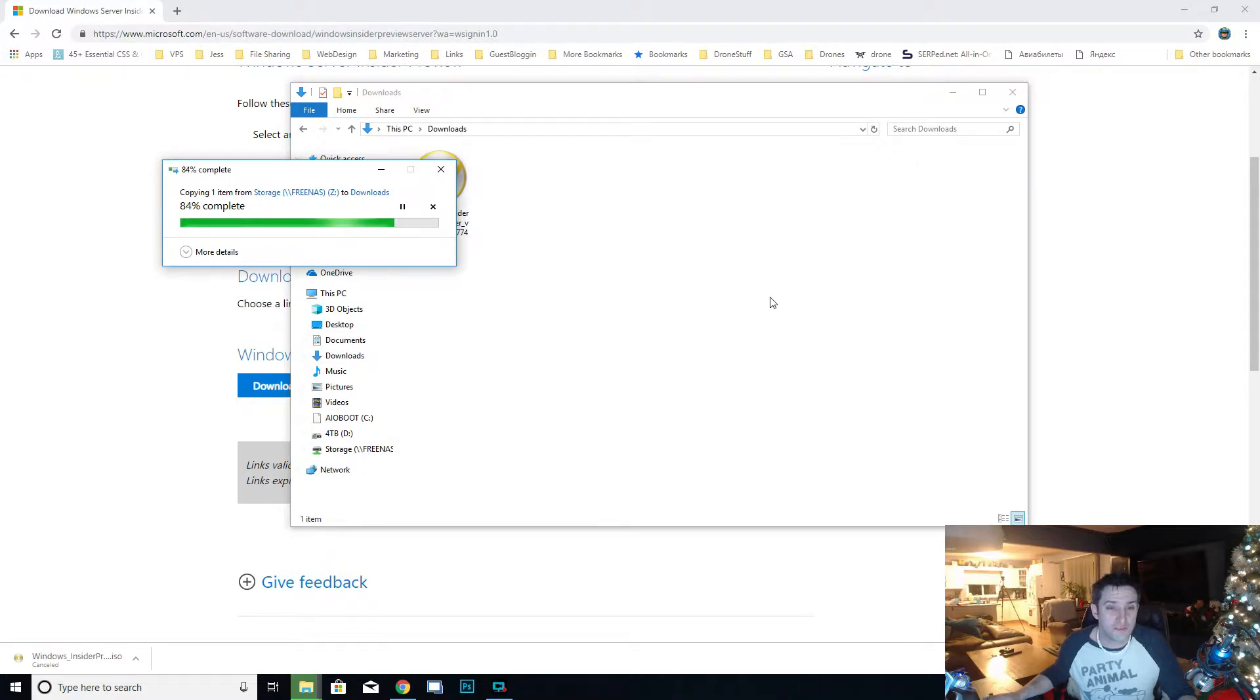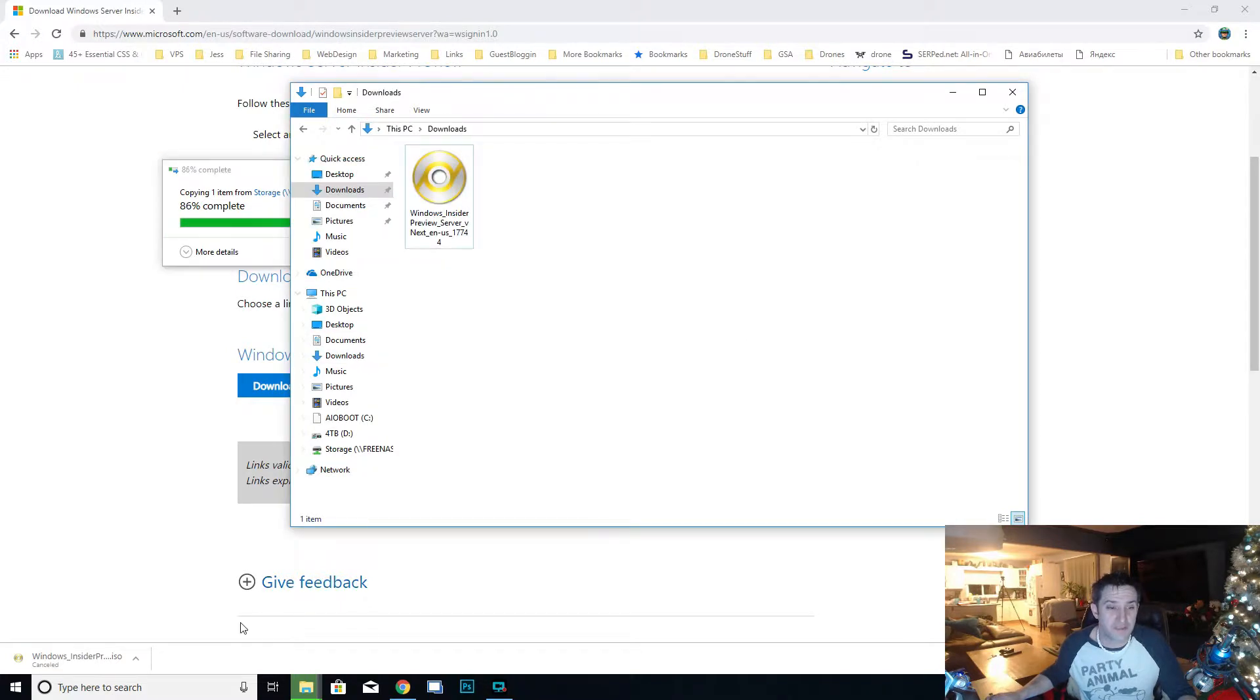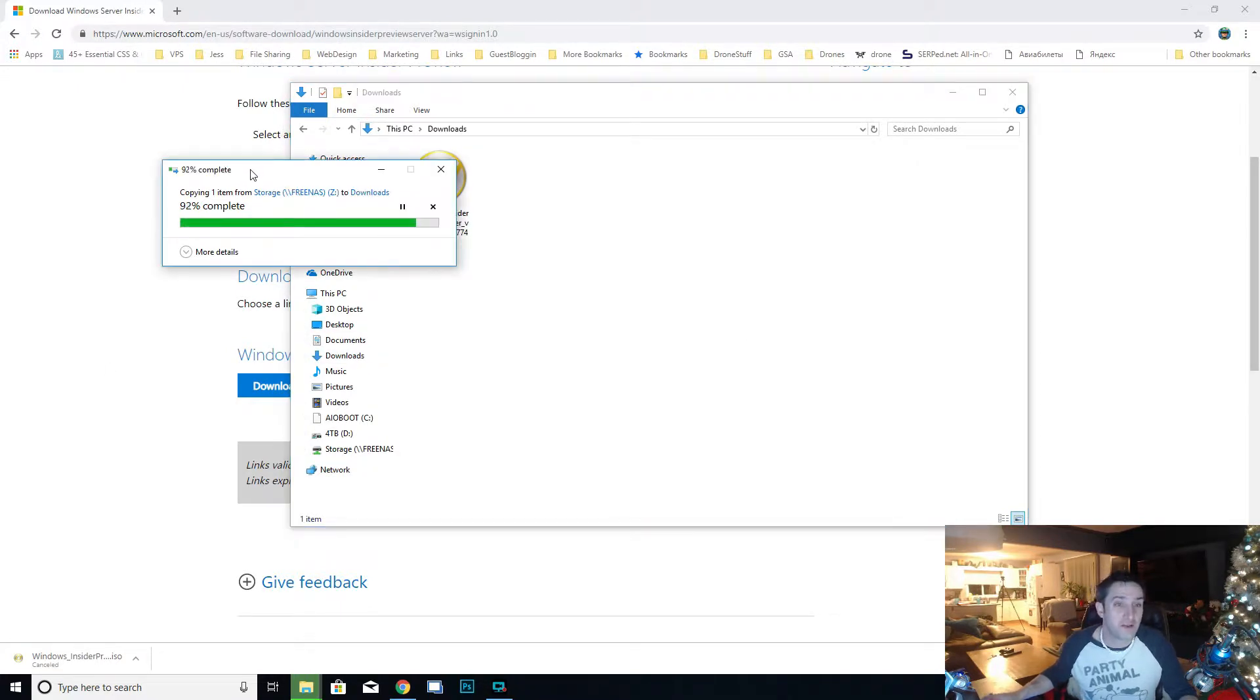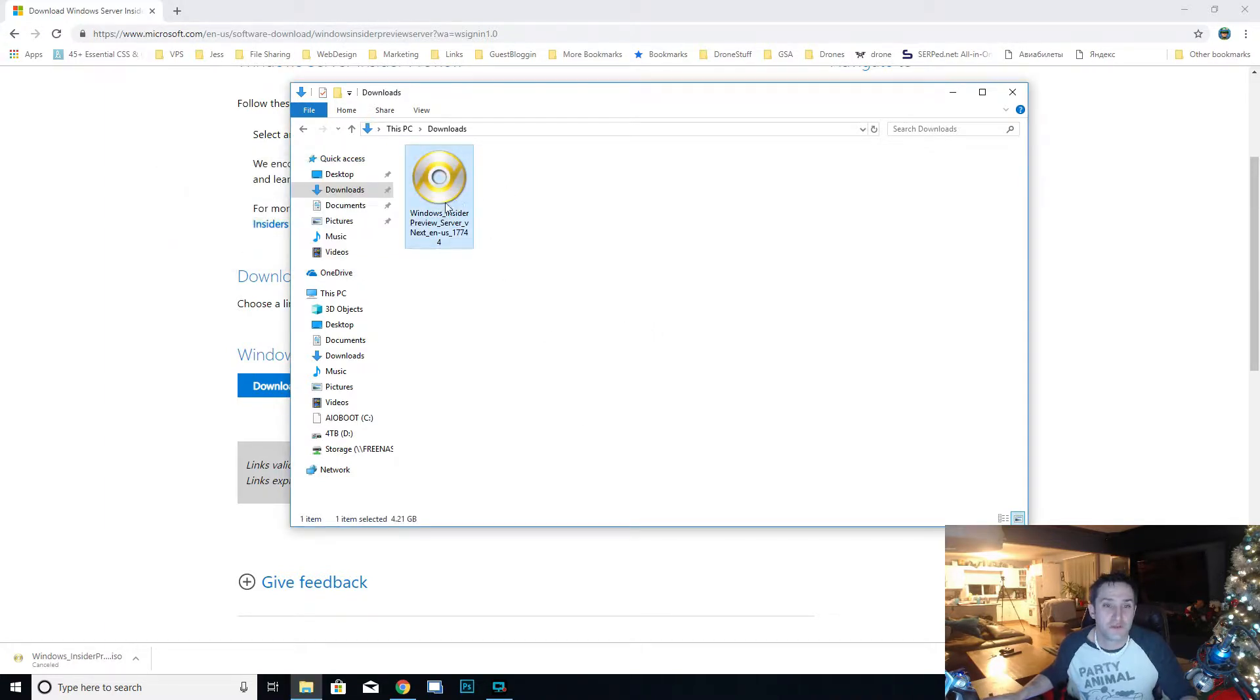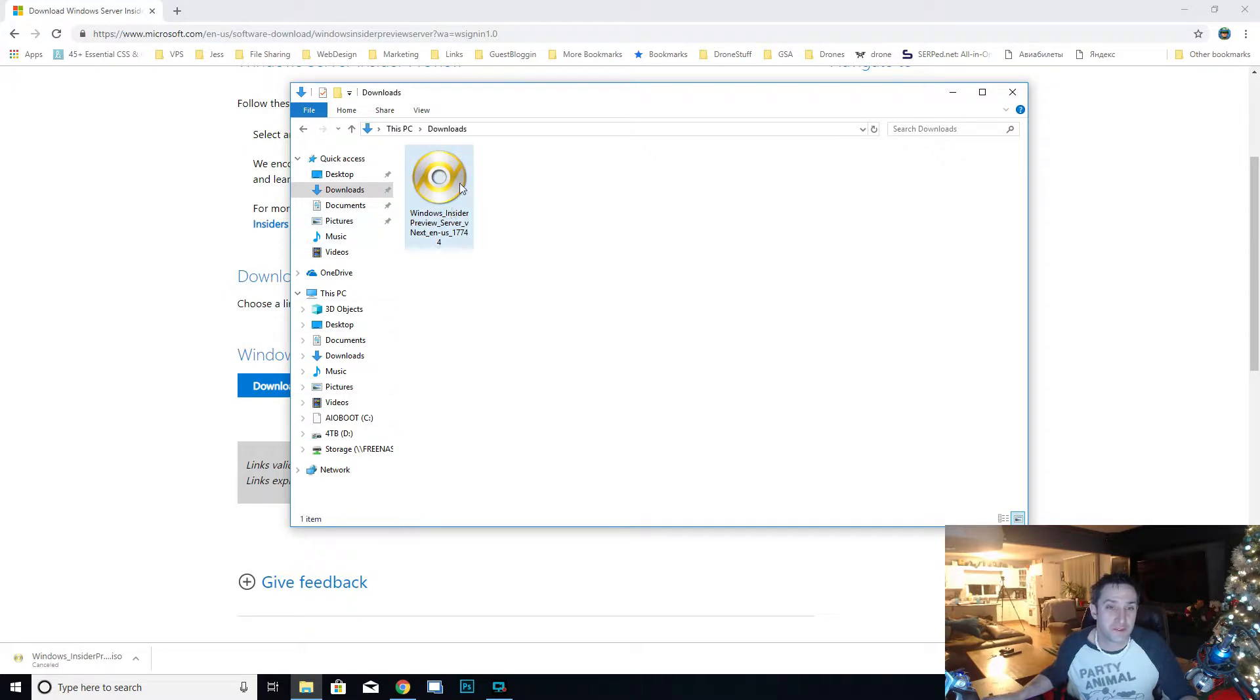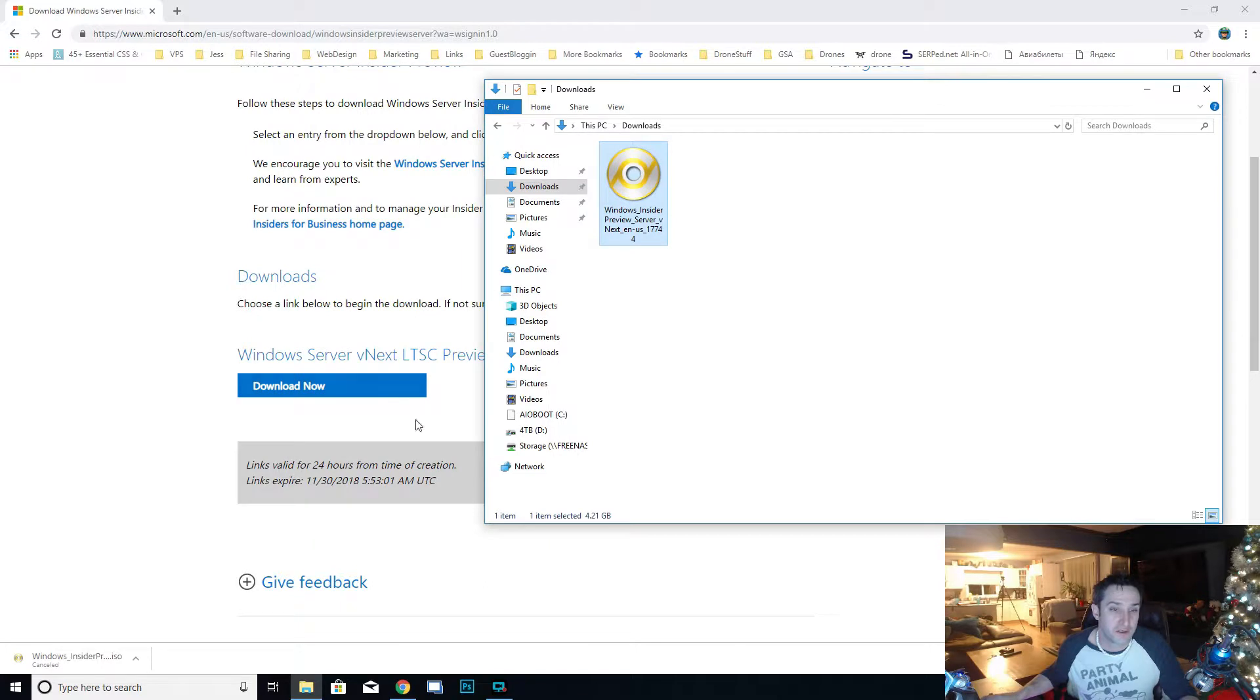I didn't want to wait the time it was going to take to download, and lucky for us I already had a copy of it, so I'm just moving it over to the downloads folder. Here we go, we got the download version of the Windows Insider Preview.